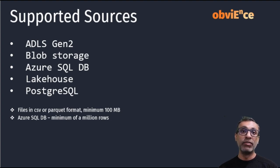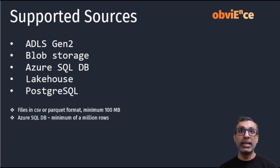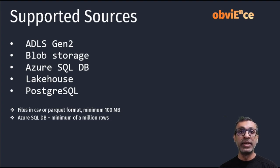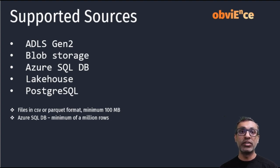And for Dataflow or Fast Copy to be enabled, it has to be a minimum of 100 MB. Similarly, with Azure SQL, it has to be a minimum of a million rows.